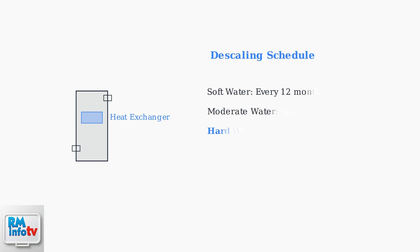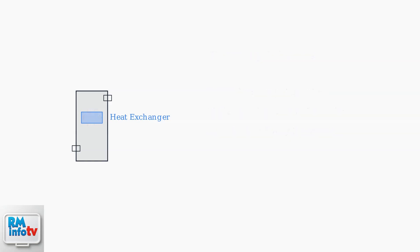Descale the system periodically to prevent scale buildup, especially in areas with hard water. Hard water contains minerals that accumulate over time and can trigger E5 errors.